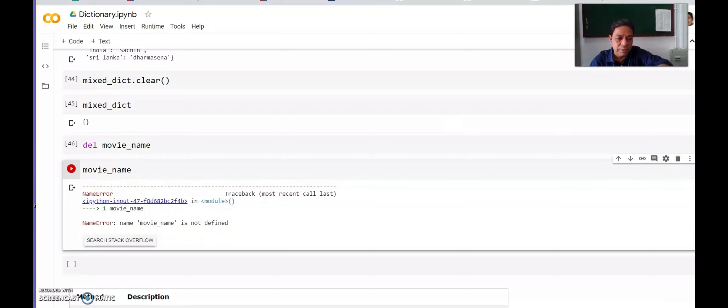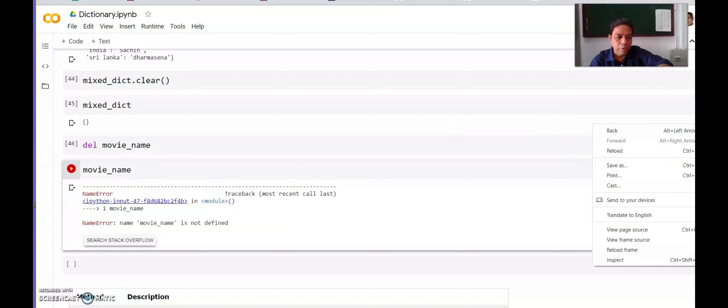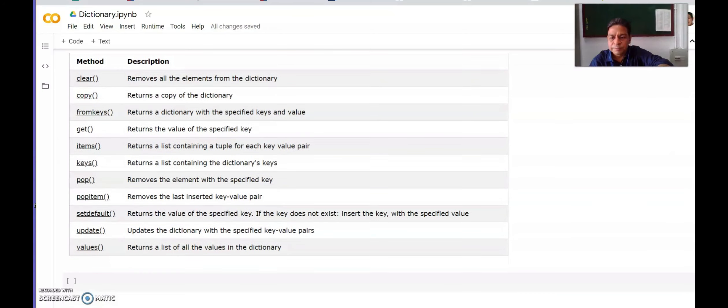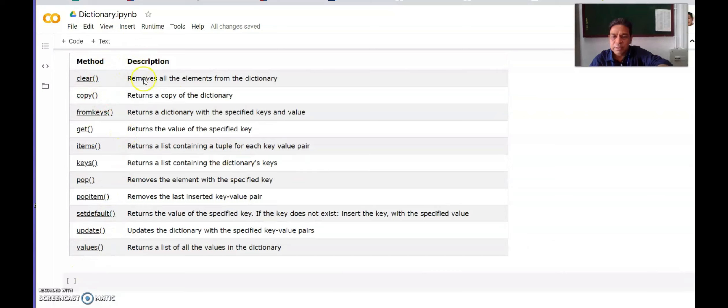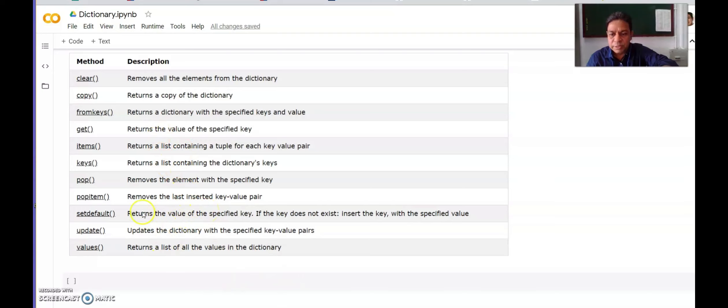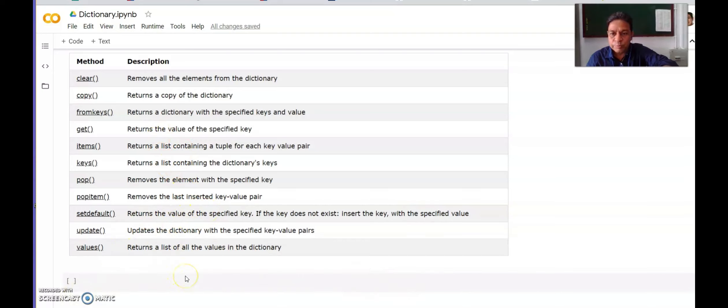This way we can use dictionary for various operations. There are few more operations that we can perform on dictionary which is listed here. You can practice these methods and you will get these outputs. Hope you have understood what exactly is dictionary. Practice all this and you will be able to apply this.